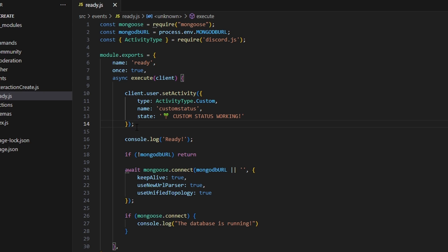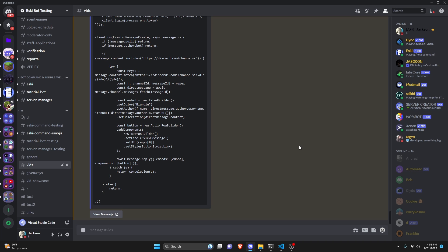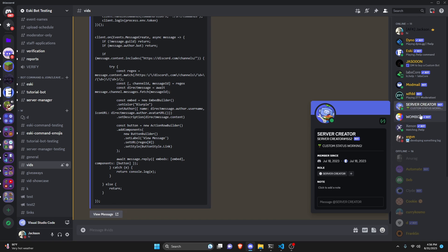This is all we actually have to do for our custom status. If we turn our bot on and go over to our Discord server, you can see the bot now has the custom status 'working' with that palm tree emoji, so this is working just as it should.